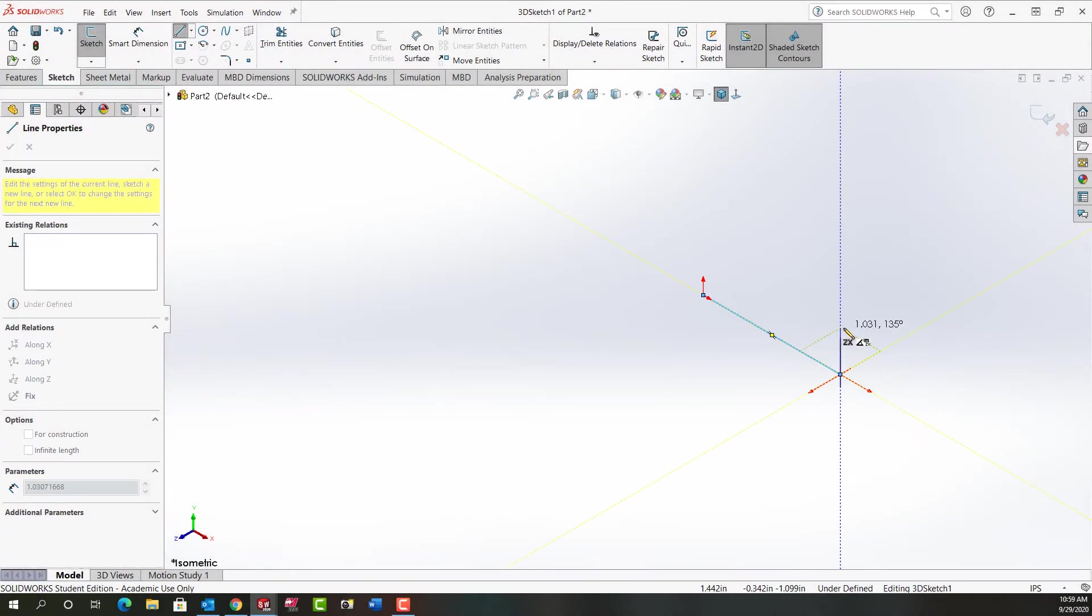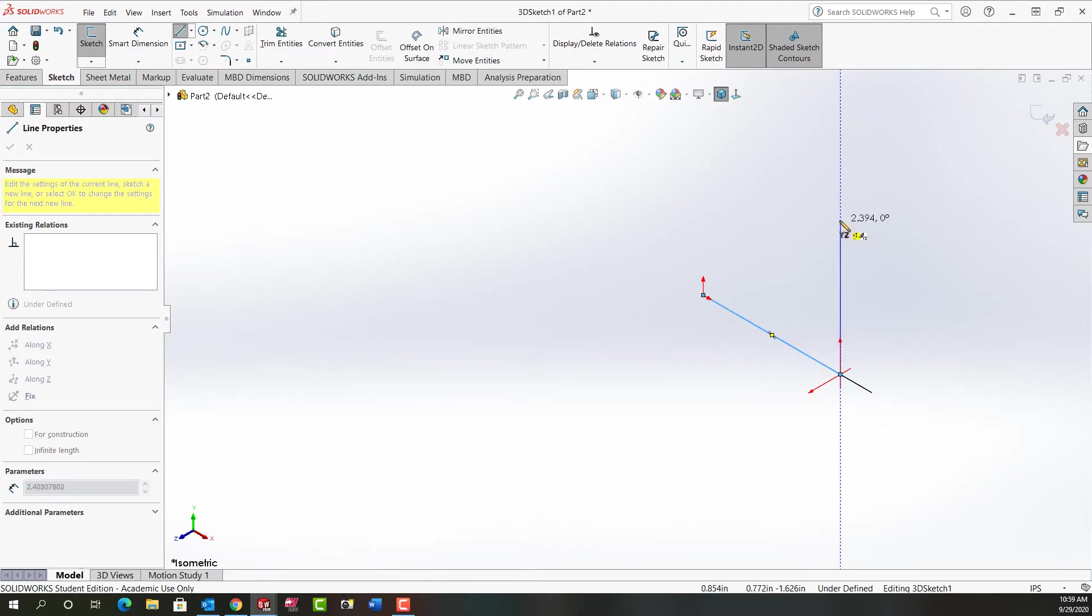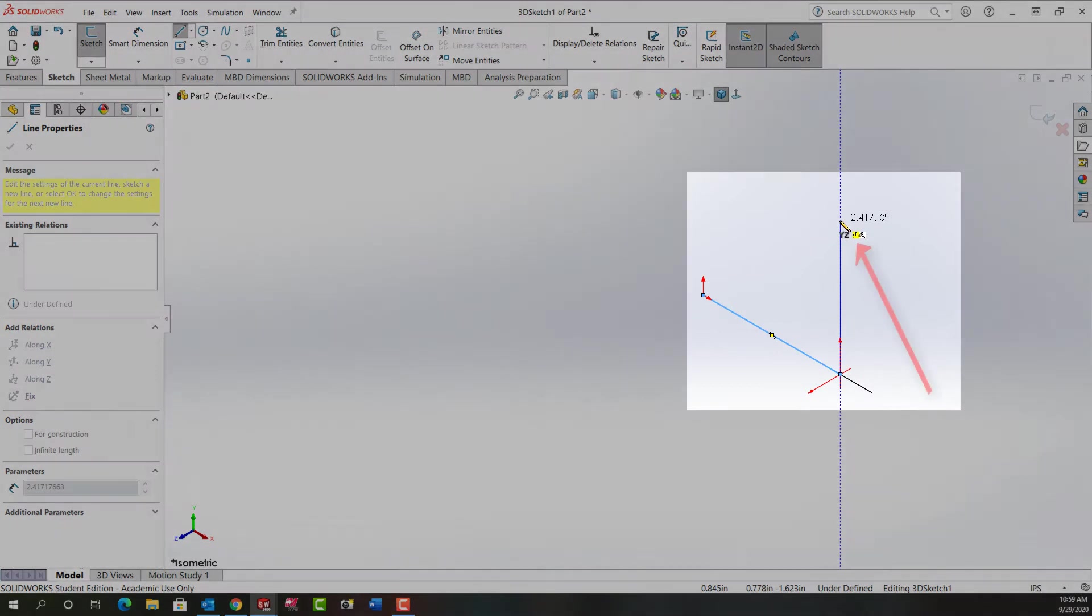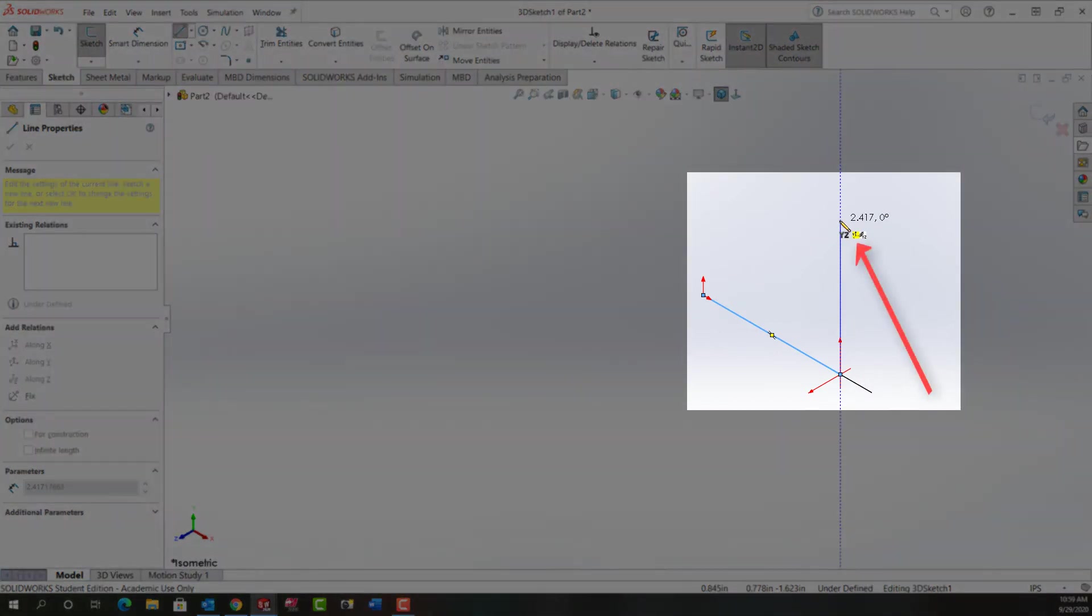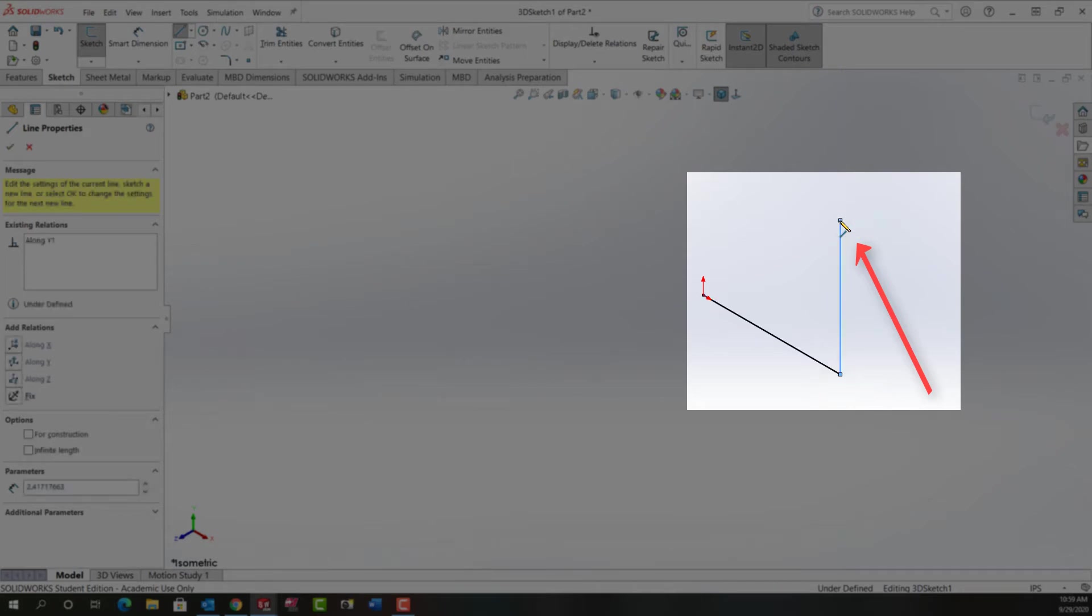And next I want to come up. So I'm going to switch using tab to the YZ plane. And again I want to pay attention to the relationship. This time I want along Y and I'm going to click.